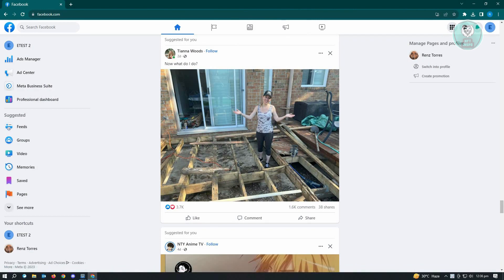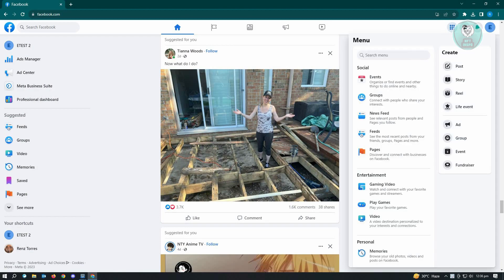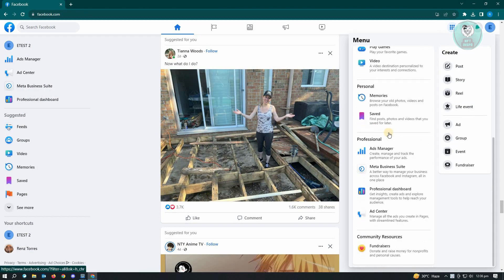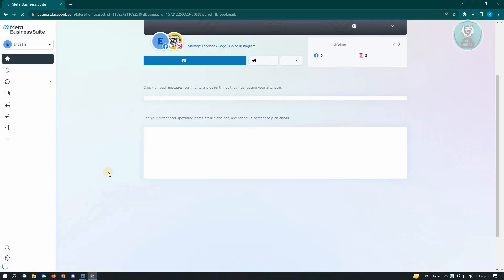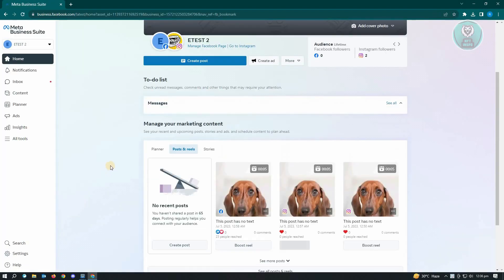From here, we want to click on the dotted icon, which is the menu icon, and scroll down a bit until we see the Meta Business Suite.